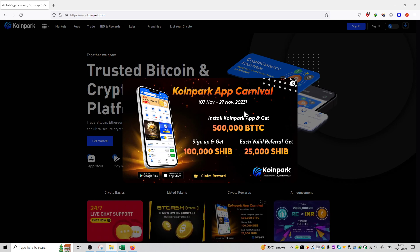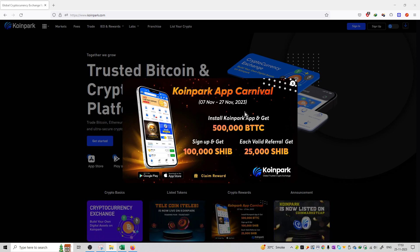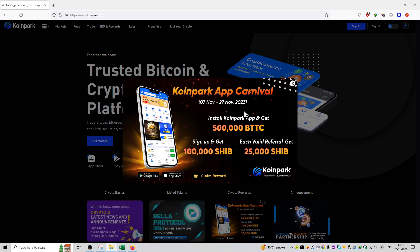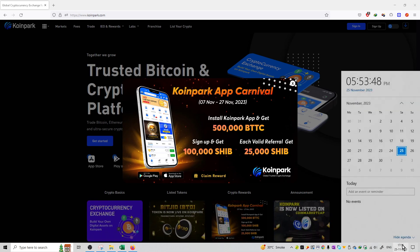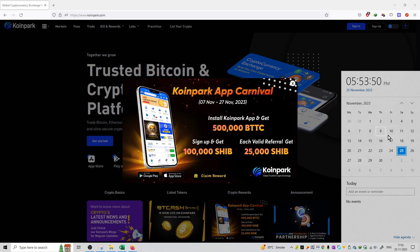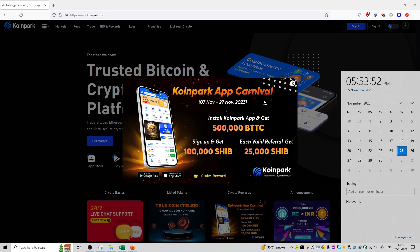So that is the Carnival season going on on this application from 7th November to 27th November. It is now 25th November. I am recording this video on 25th November, so there are 2-3 days to complete this Carnival process.